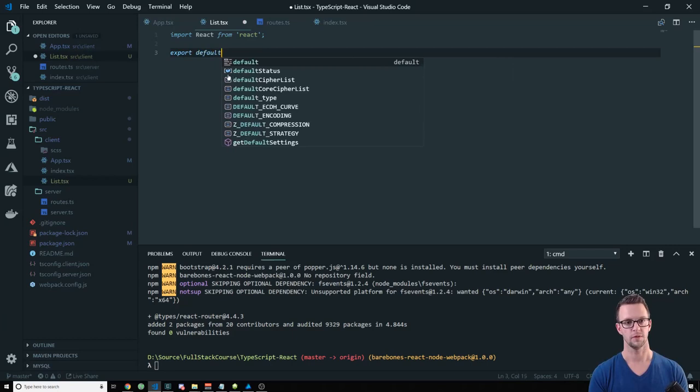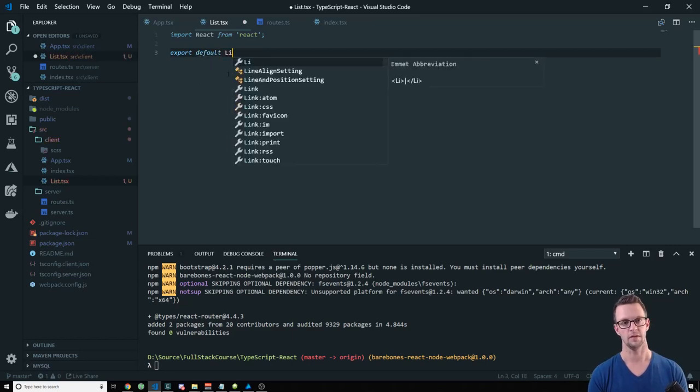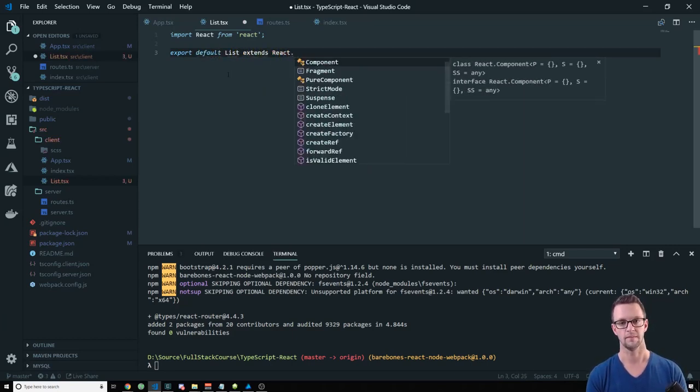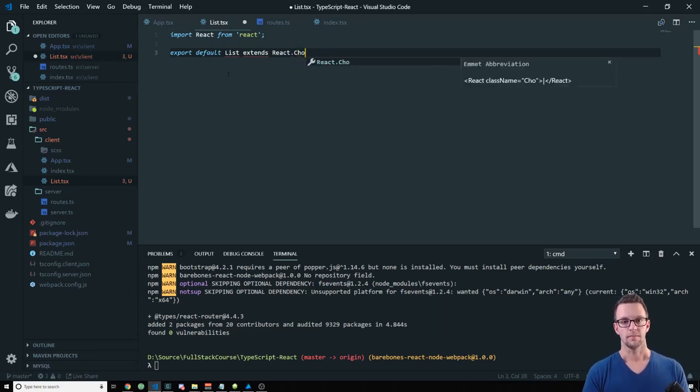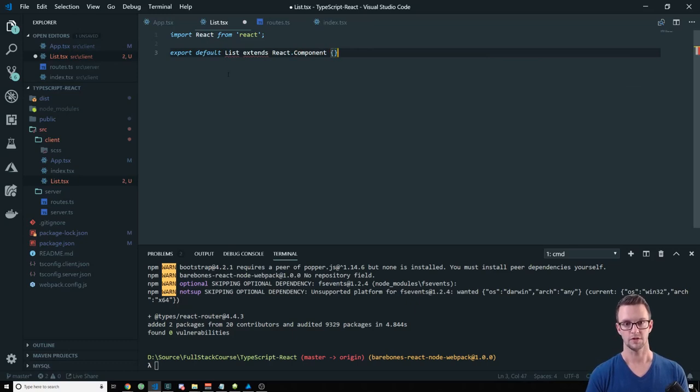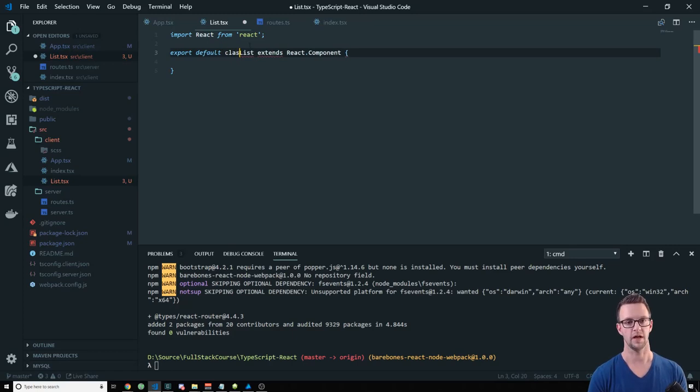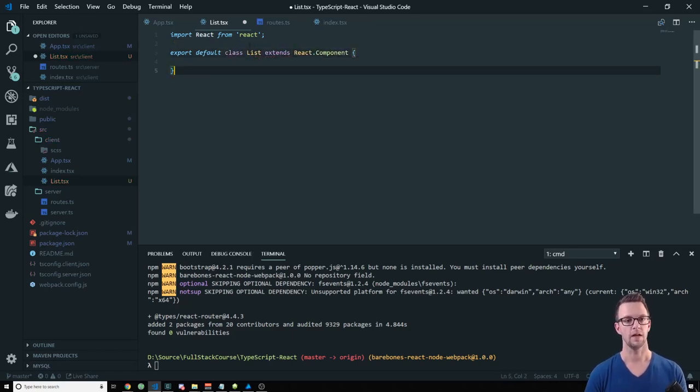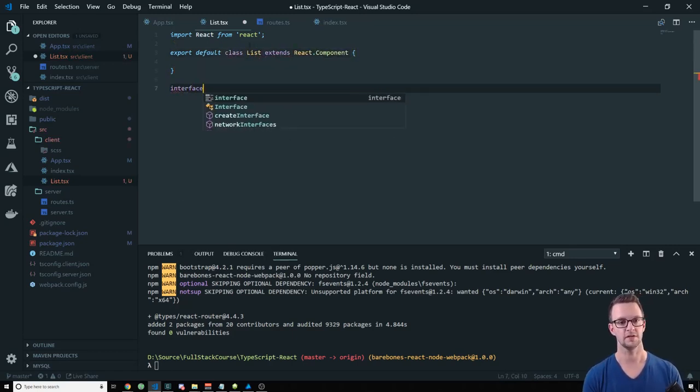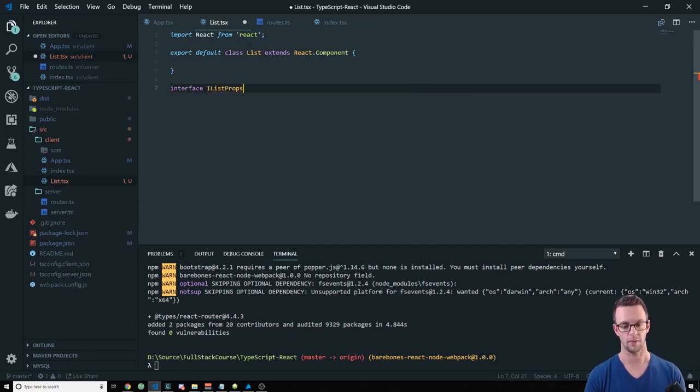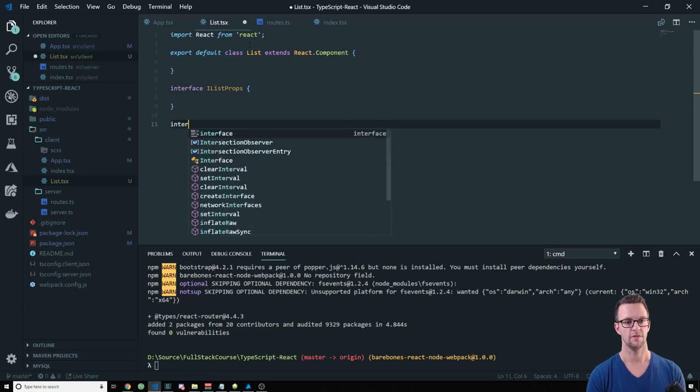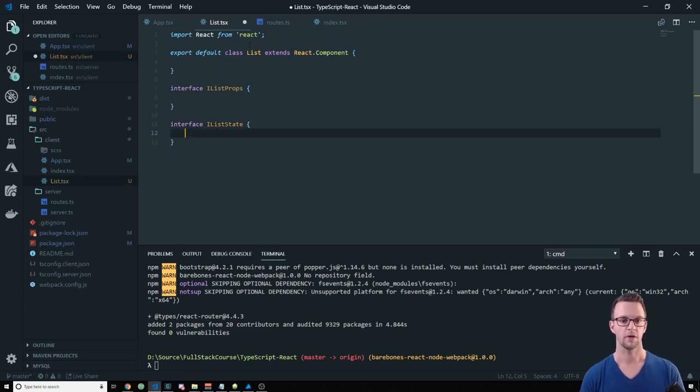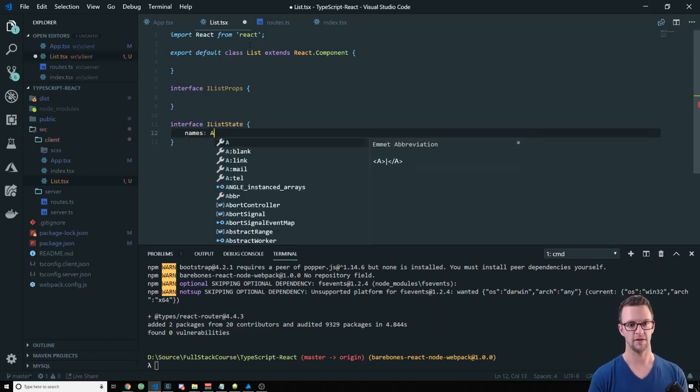Alright, so the first thing we need to do is create a component. And we're going to create one called List. And this is just going to list out some names. And when we click a name, it's going to go to another component that's going to say hi to that person. It's just a quick example for us to show how all of this works together. So let's import React from React.